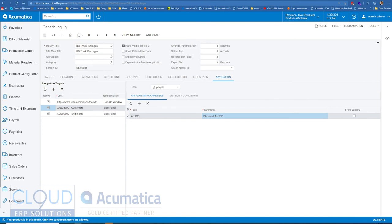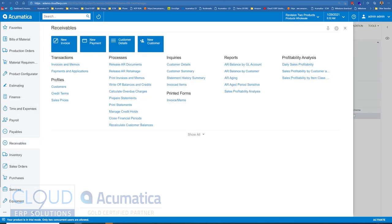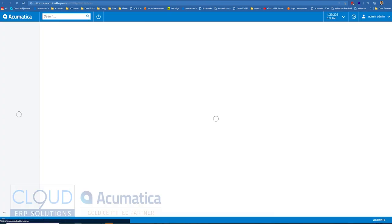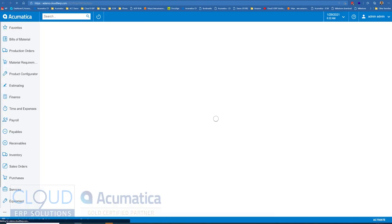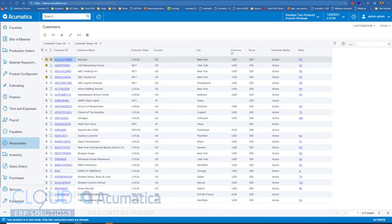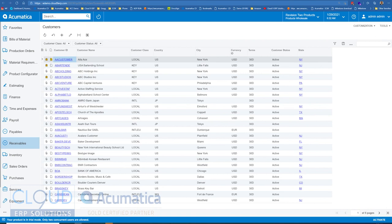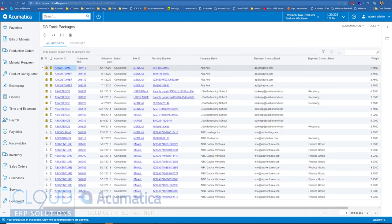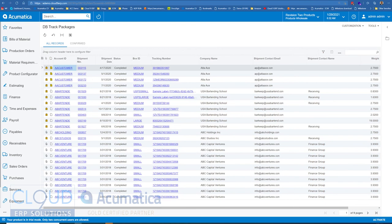The other thing Acumatica added is the ability to define where notes, for example, are attached. So previously, if we take a look at customers, over here on the left-hand side, you can see your attachments and your notes. But with Acumatica, of course, the generic inquiries could be multiple tables. So where do we attach this note? Do we attach it here? Or in the situation, again, where there's multiple tables, looking at Track packages, where are these notes being attached?